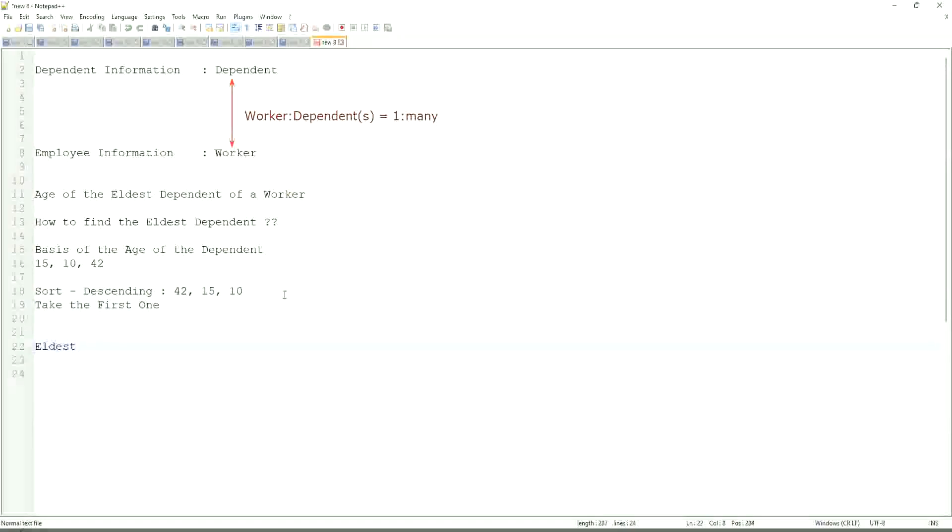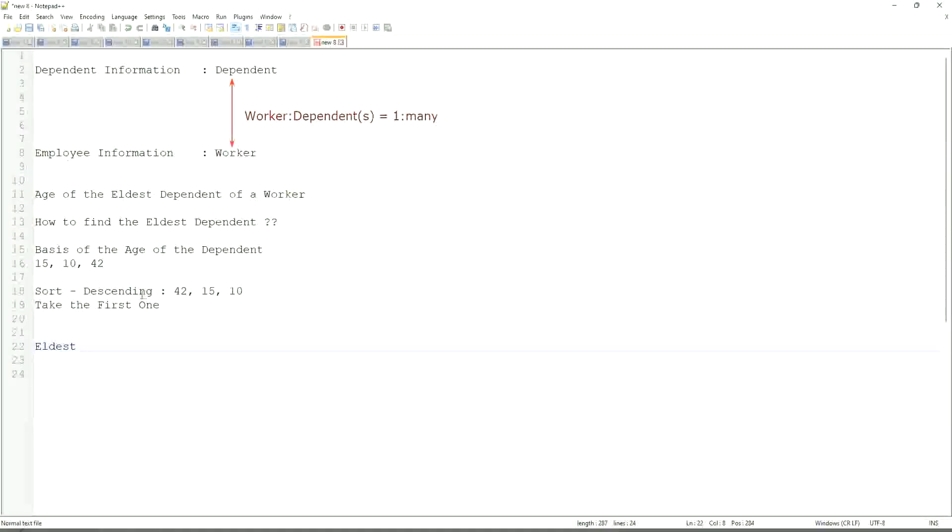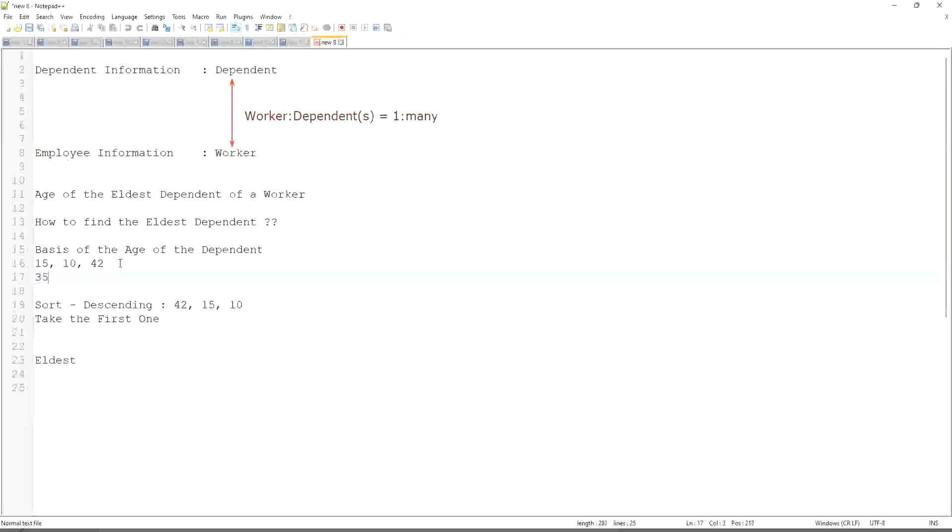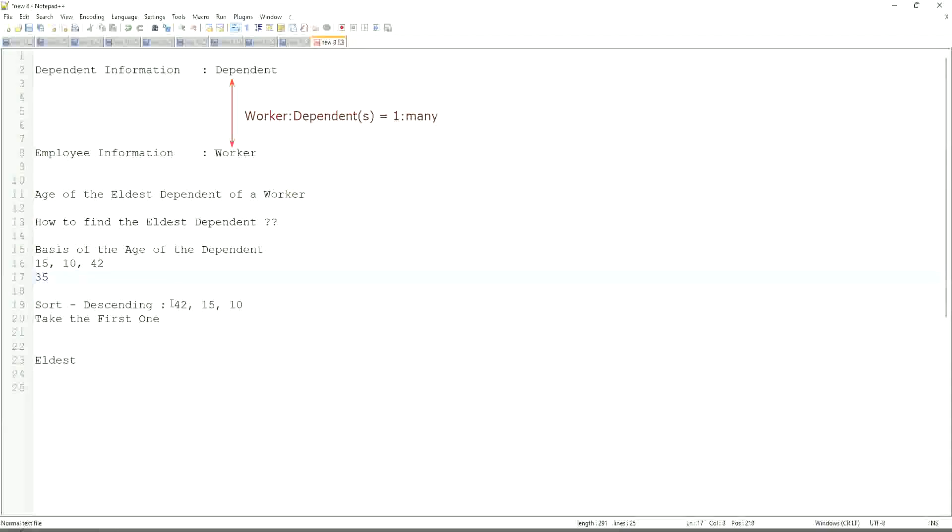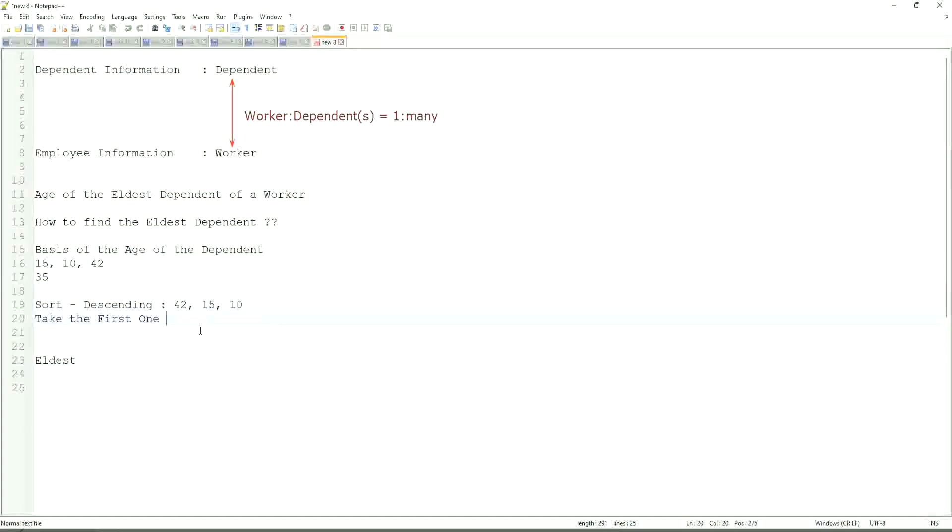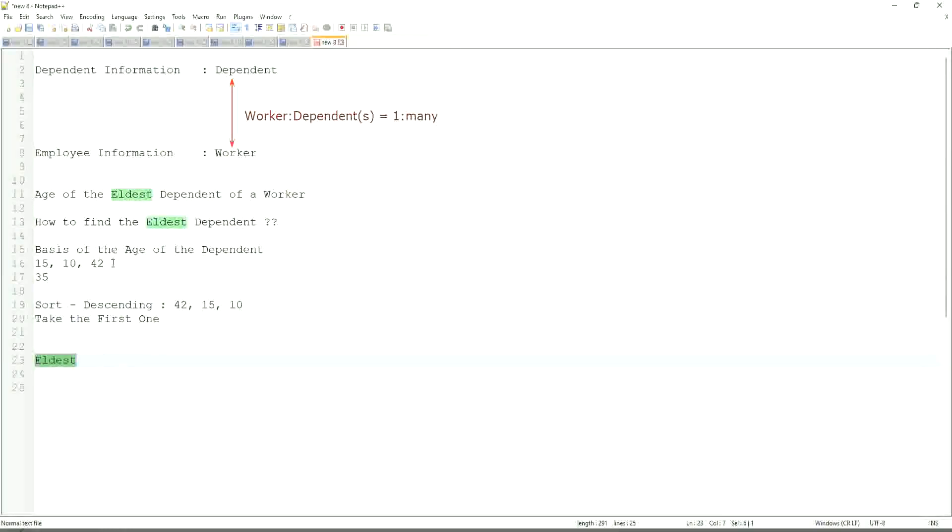This is the eldest. If somebody has only one dependent age 35, will our logic work in that case as well? We sort descending, so it will be 35. Take the first one, 35. So our logic works. If there are multiple, even more.